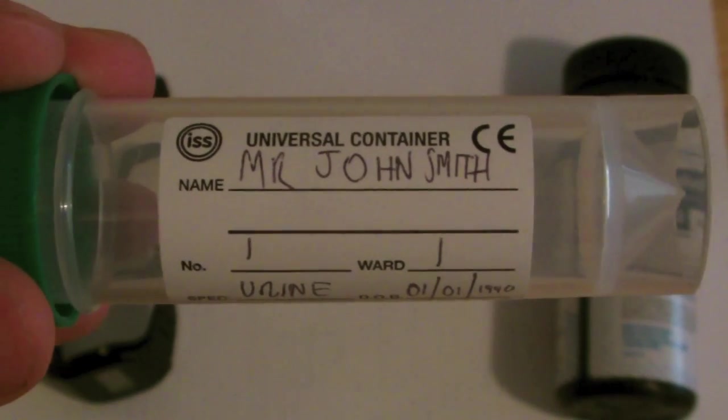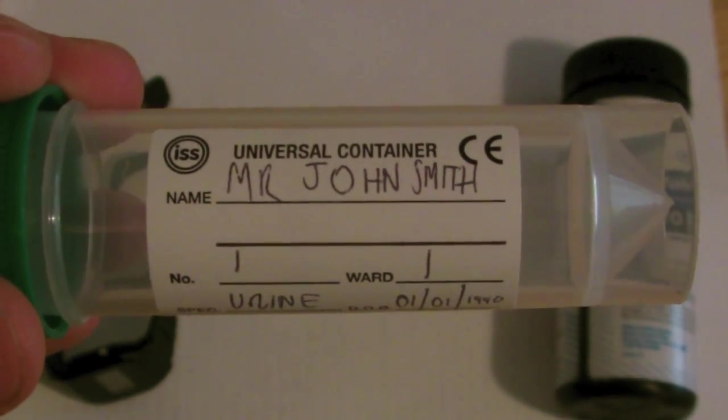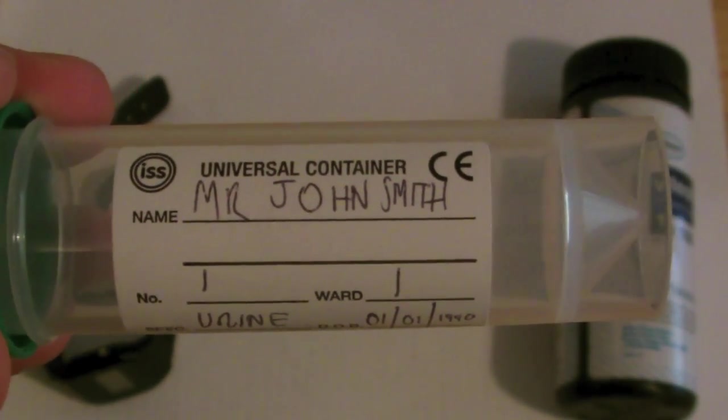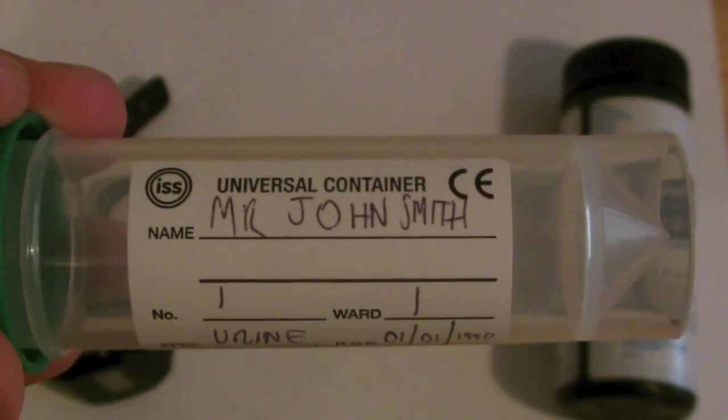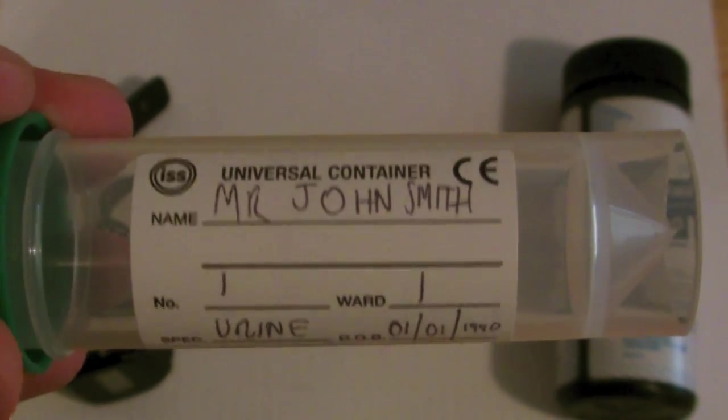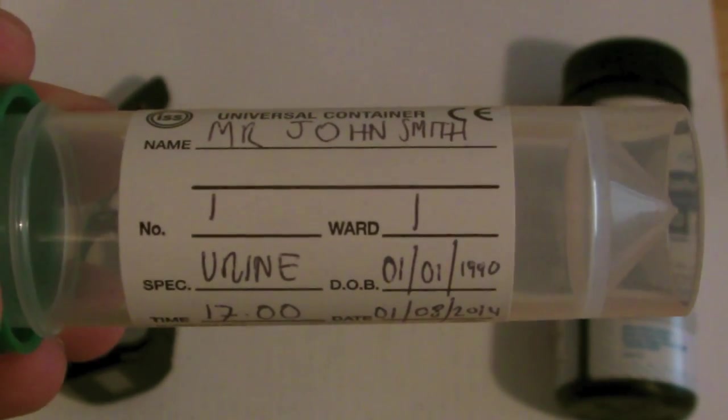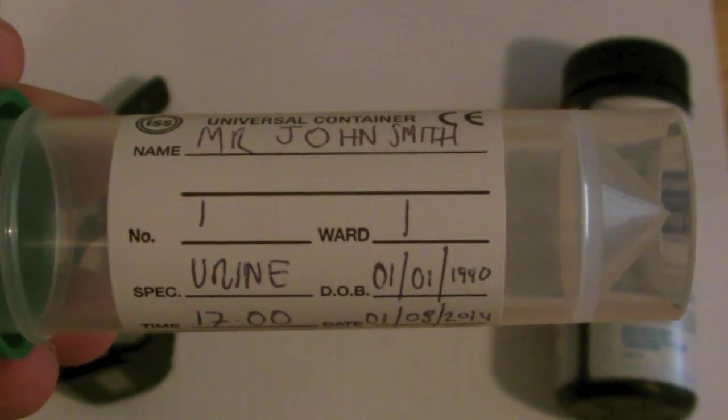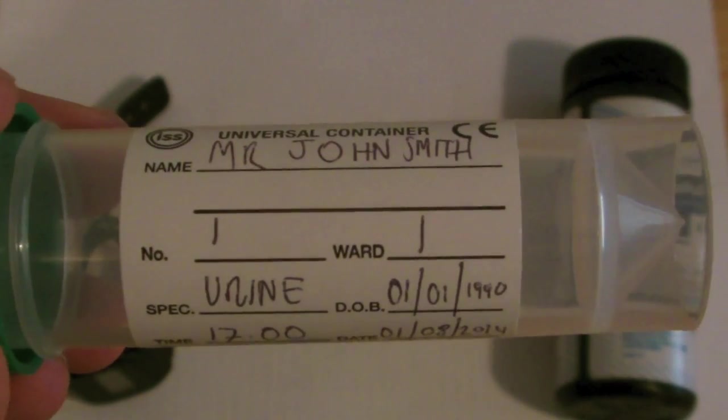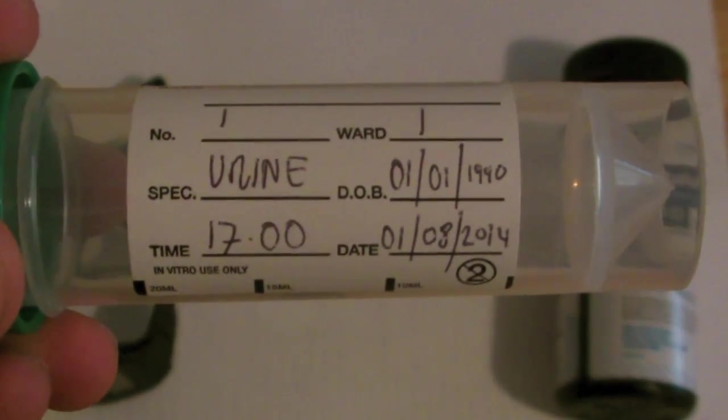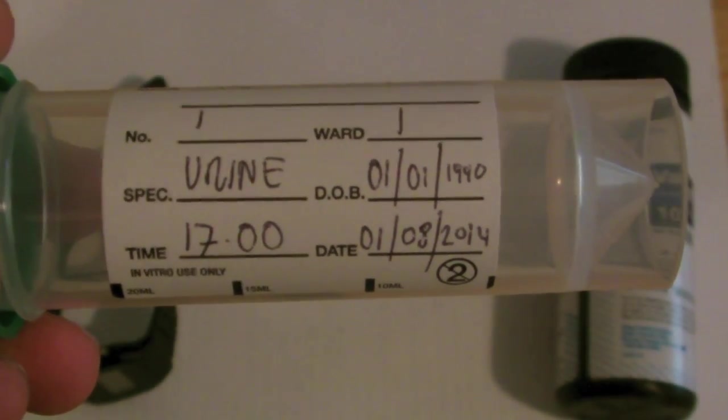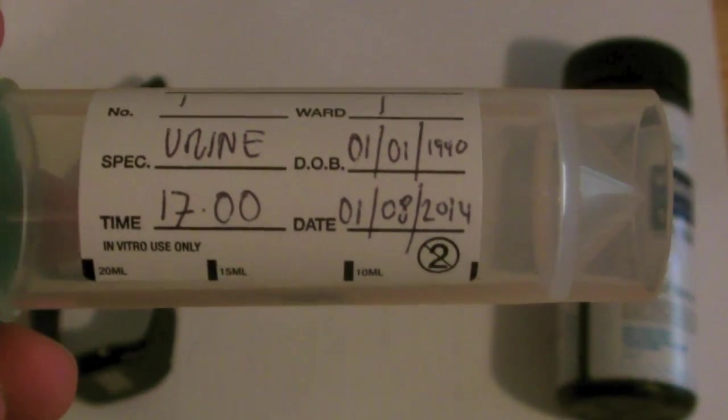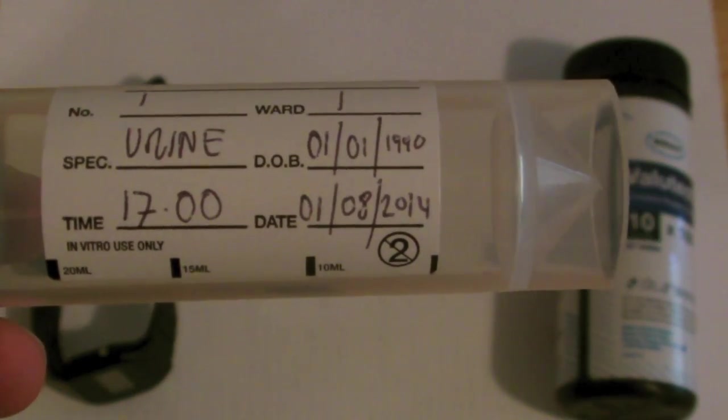It's important to ensure that the urine sample tube is labeled correctly. The urine sample tube should include the name of the patient, if they are in hospital the ward number that they are on, the number of the patient, the specimen, the date of birth of the patient, the time the sample was taken, and the date.